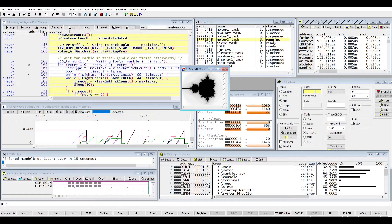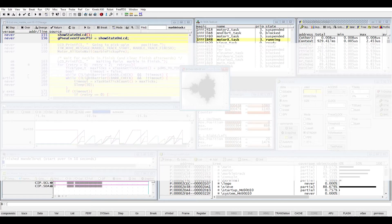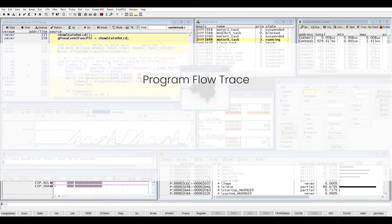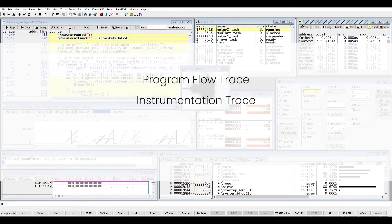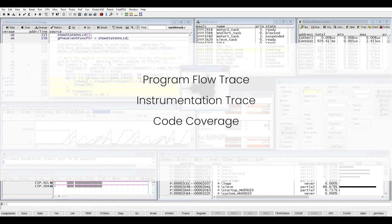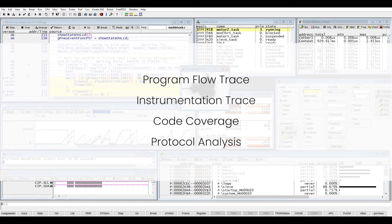Now let's have a closer look at the Program Flow Trace, the Instrumentation Trace, the Code Coverage and the Protocol Analysis.